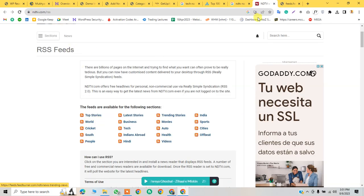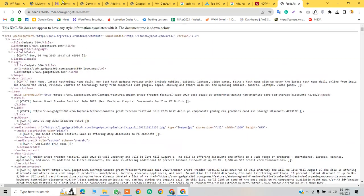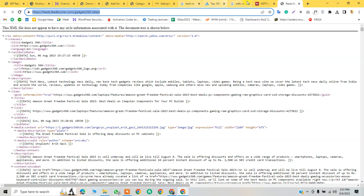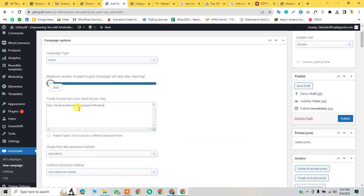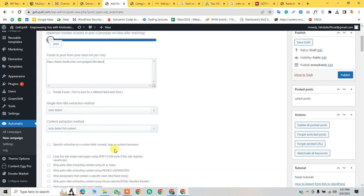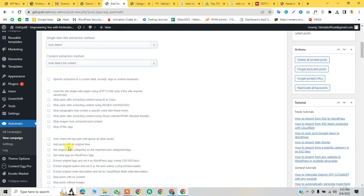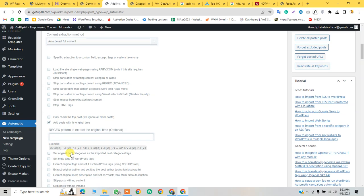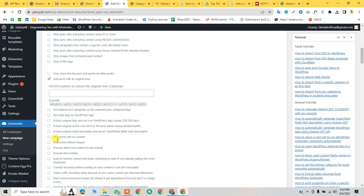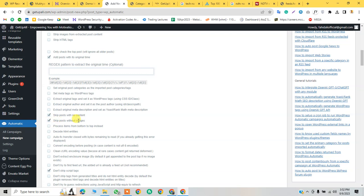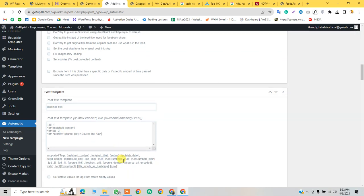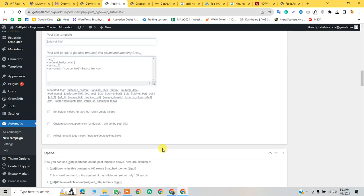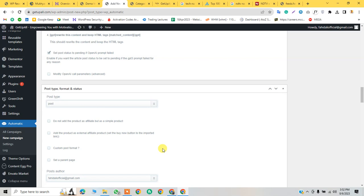This website provides a feed URL — let me show you how it looks. You can also copy from this: right-click, Copy Link Address, and then paste it here. After this, we do some settings: add post with its original time, set meta tags, skip posts with no content, and skip posts without an image. We can also remove the source link but since we're using RSS feed it depends on you.